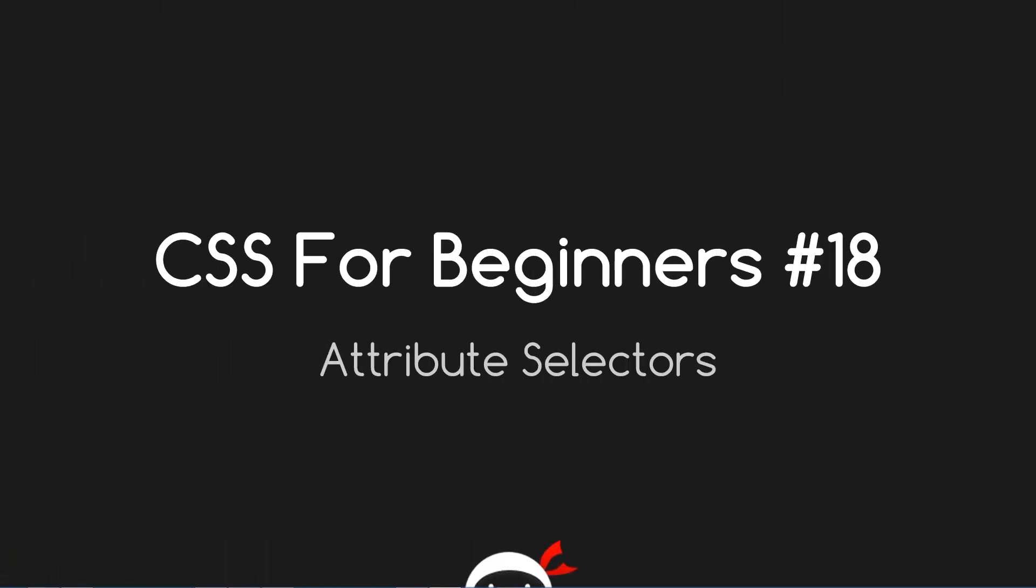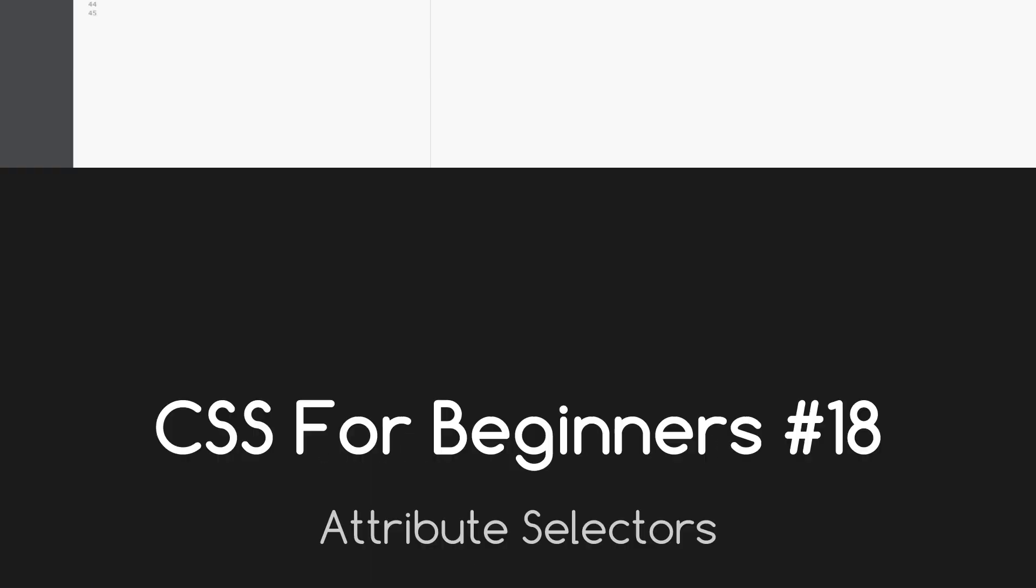Yo guys what the hell is going on, this is CSS for beginners lesson 18 and in this video we're going to talk all about attribute selectors, that's coming up.